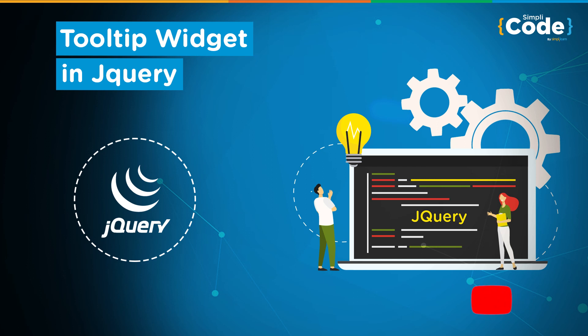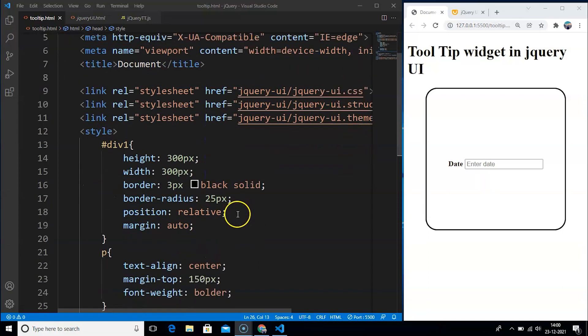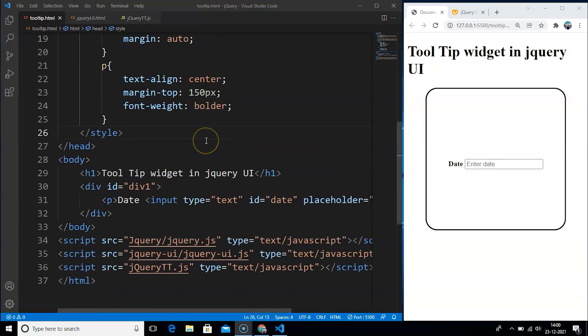Before we begin, make sure that you have subscribed to our YouTube channel and press that bell icon to never miss any updates on programming videos. So without any further delay, let's get started. A tooltip is basically a message which appears when a cursor is positioned over an icon, image, hyperlink or other elements in a webpage. Let's go through the jQuery website once and we will see what this widget actually does.